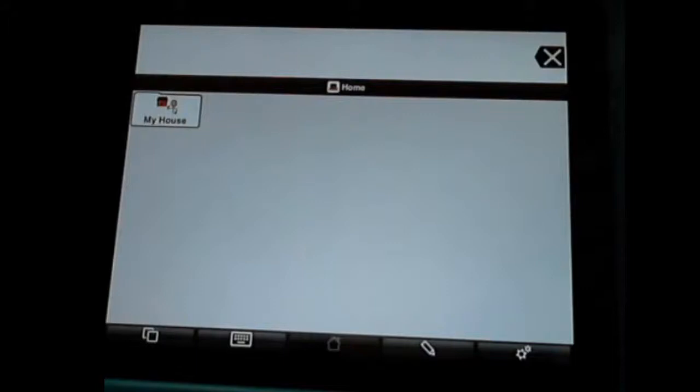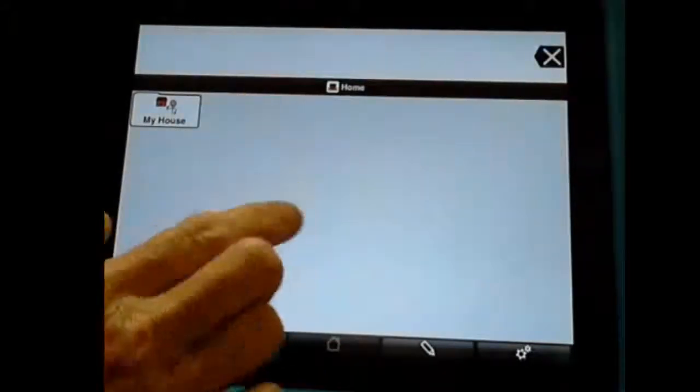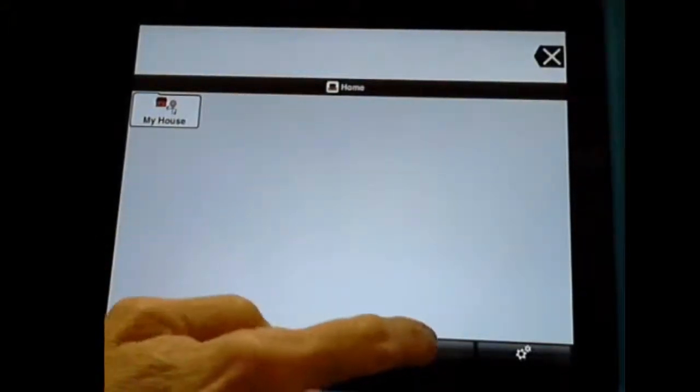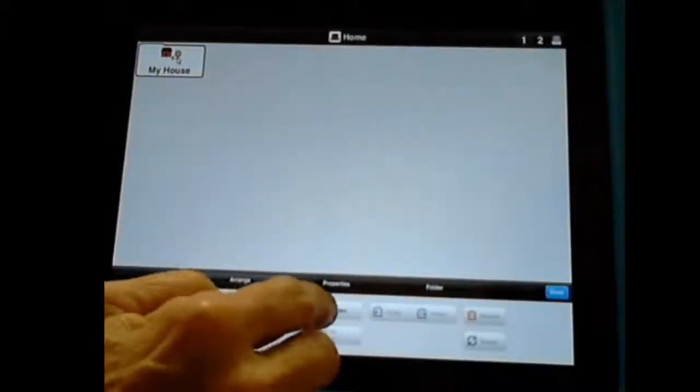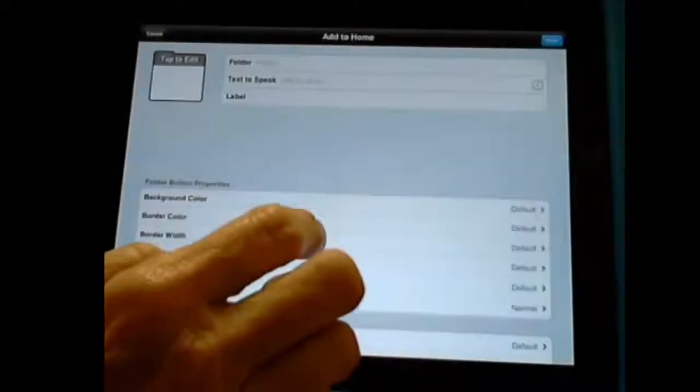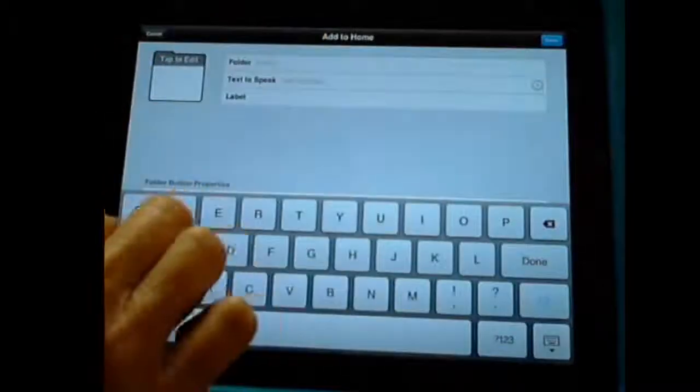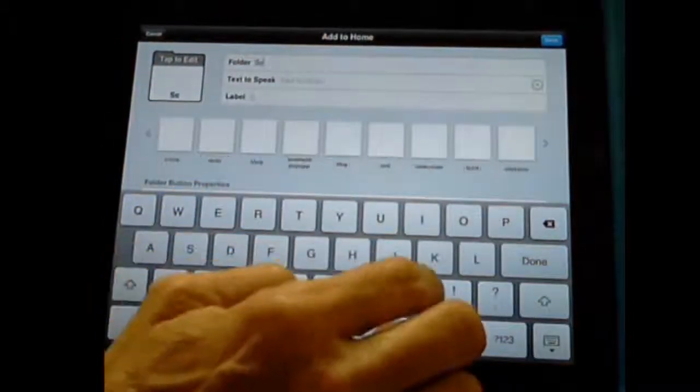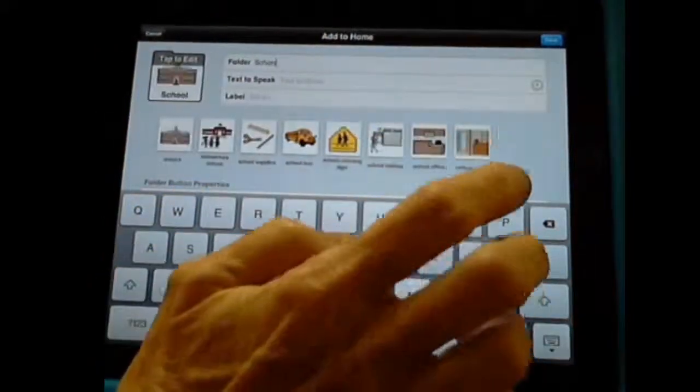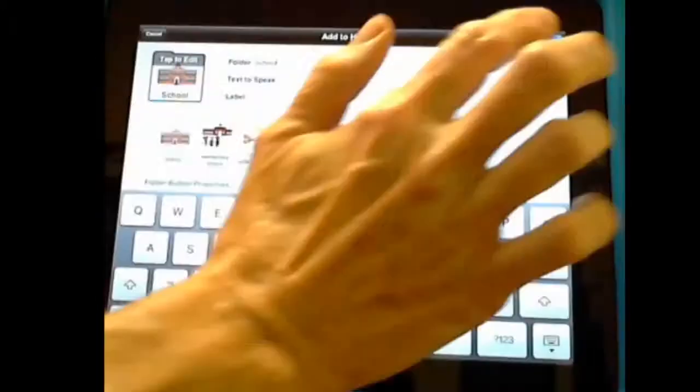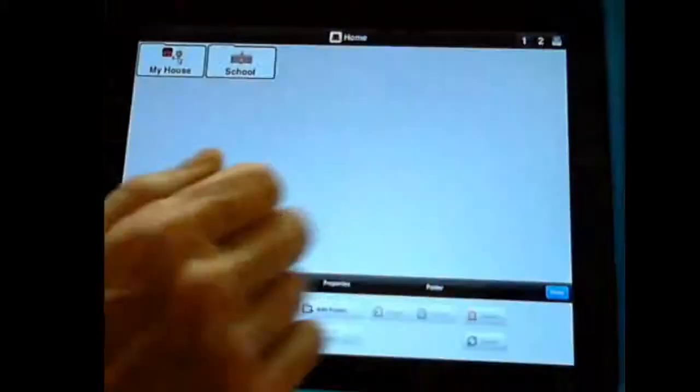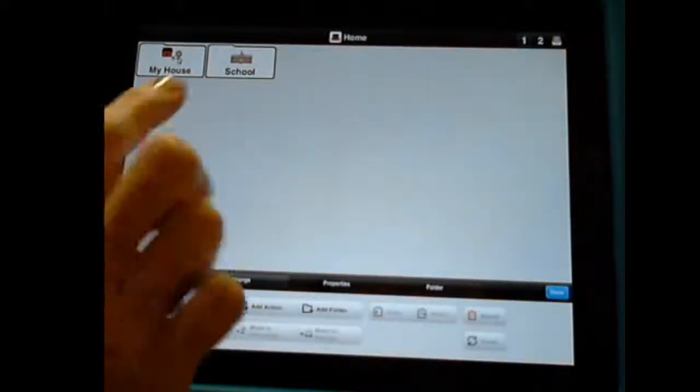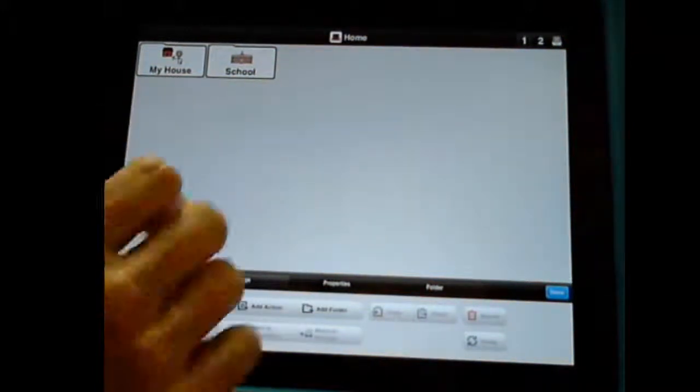And I'm going to add one more folder here on my home page. So I'm going again into edit, folder, new folder. And this is going to be school. And I'll just use their photo, but you could get a photo of your child's school off the internet. So now I have two folders, My House and School.